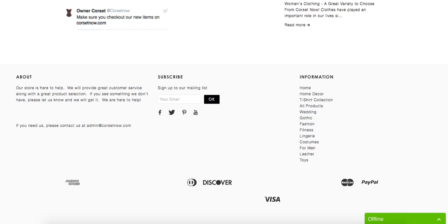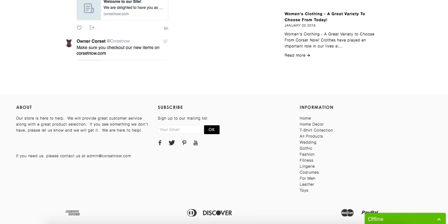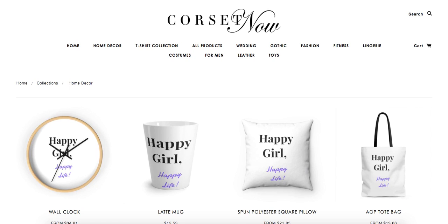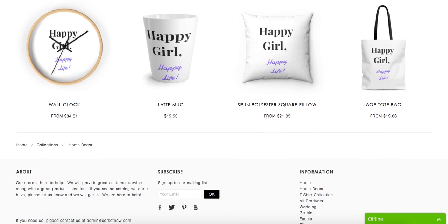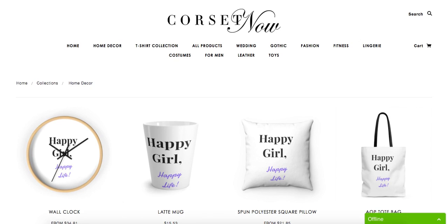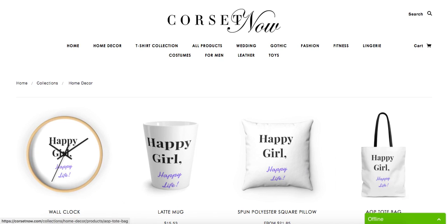I'm going to check home decor. So collection page, this looks like it absolutely doesn't belong to your page because your website is called Corset Now and you're selling some random home decor.